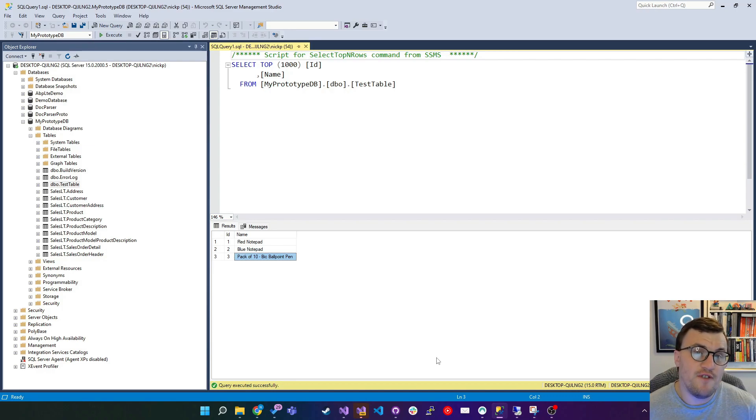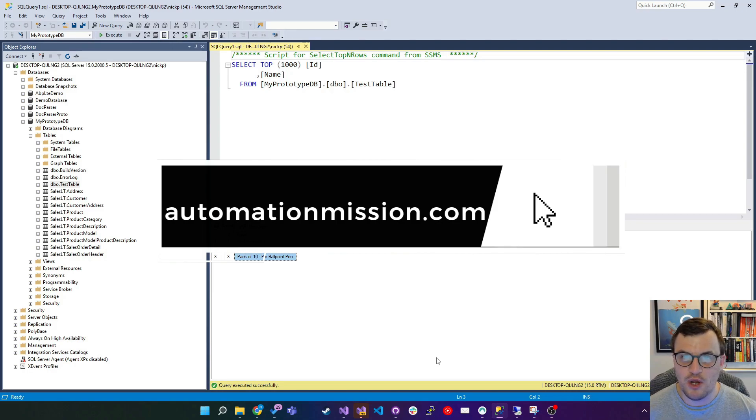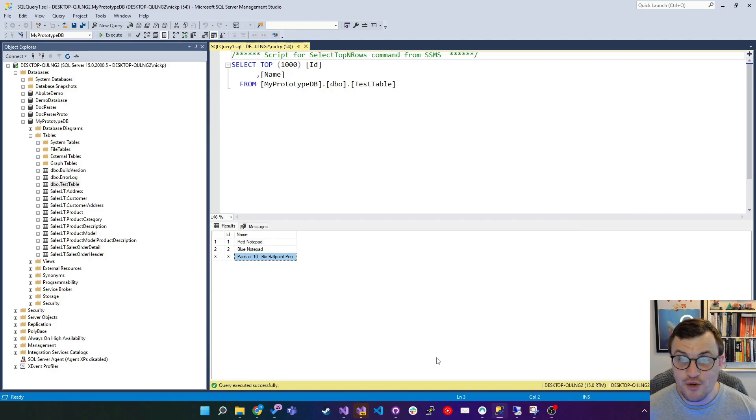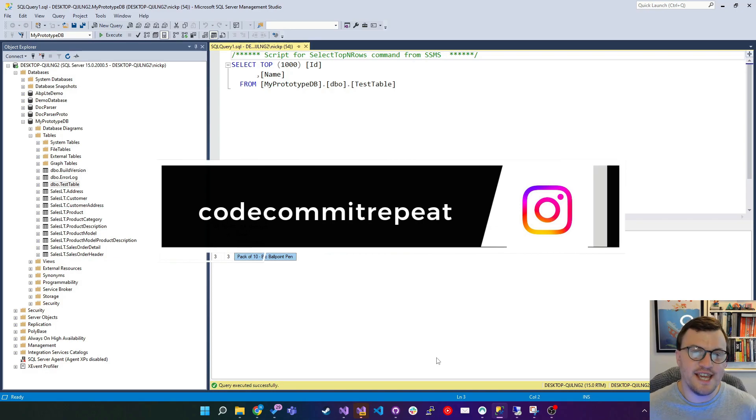You can also find my blog posts at automationmission.com which I'll link in the description below and you can find me on Instagram as code commit repeat. But let's get into SQL injection.